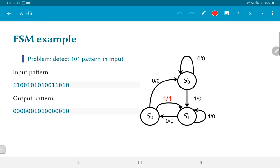On the other hand, after the 1 0 and reaching S2, if I get a 0, it means that the entire sequence has now been lost and I need to go all the way back to S0 and start from scratch. So these three states and the transitions shown are sufficient for us to detect the 1 0 1 pattern.